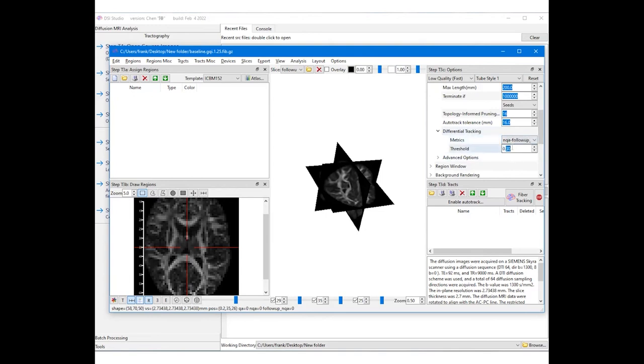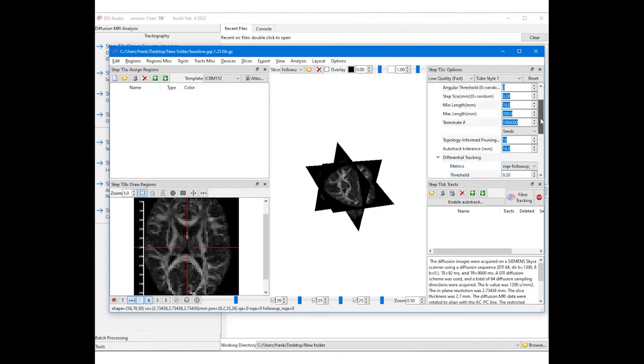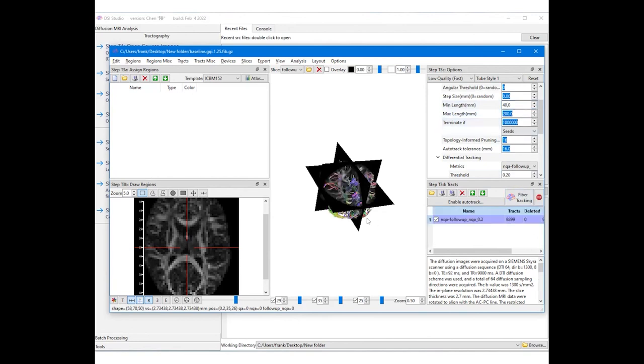We can adjust the threshold to decide the percentage threshold for differential tracking. 0.2 means 20% differences. The minimum length will remove fragment results and improve specificity. A larger seed count will give better track coverage.